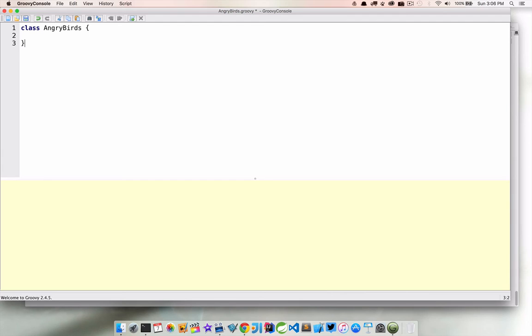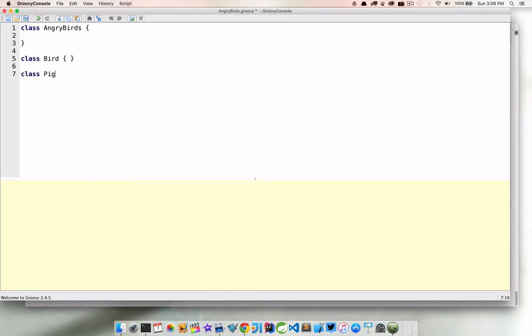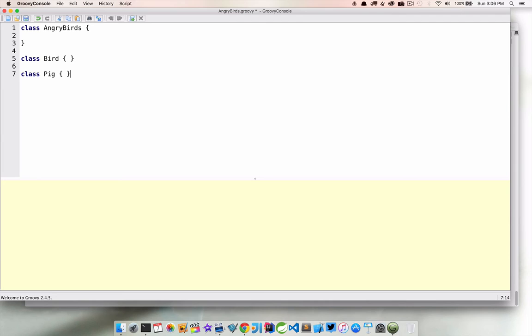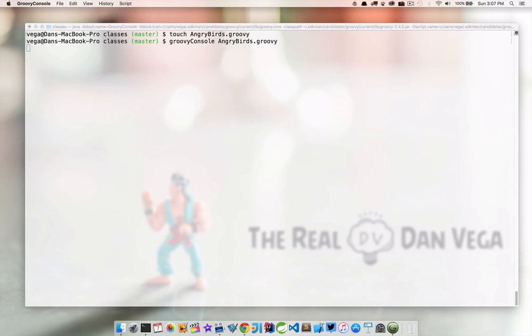And I'm going to do something a little different here. I'm going to create two more classes. One called bird and one called pig. So this is another thing that I want to talk about. That one file may contain one or more classes. But if a file contains no classes, it's basically considered a script.